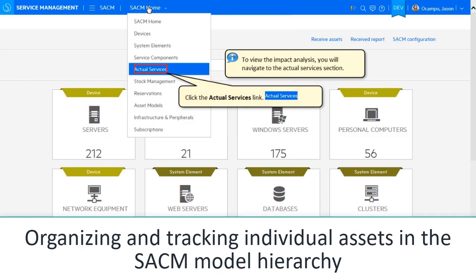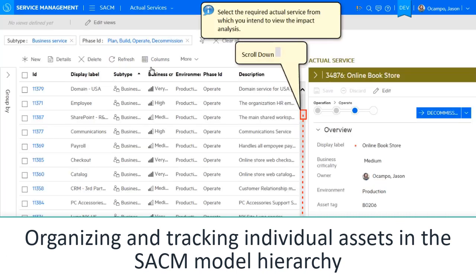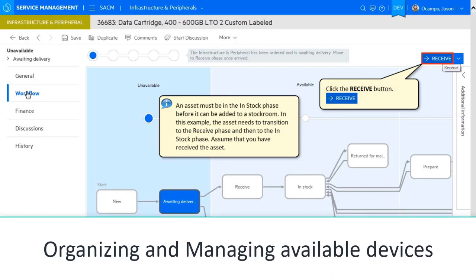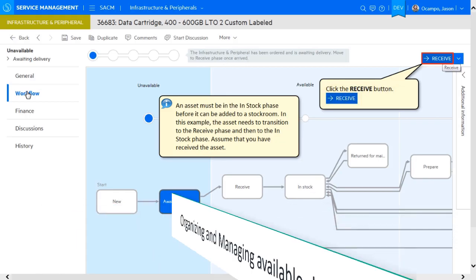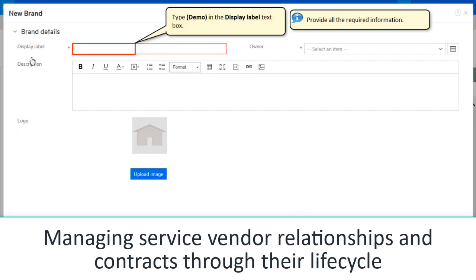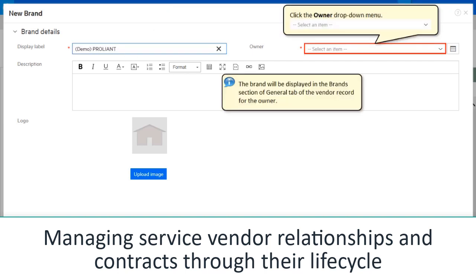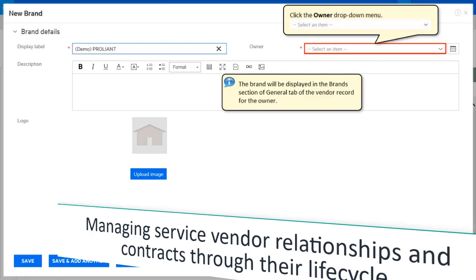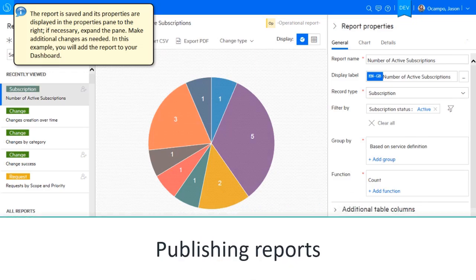In this course, you're going to learn about organizing and tracking individual assets in the SACM model hierarchy, organizing and managing available devices, managing service vendor relationships and contracts through their lifecycle, and publishing reports.